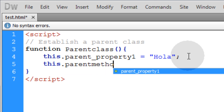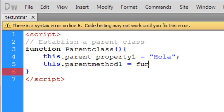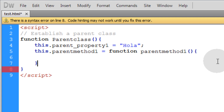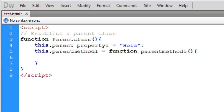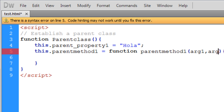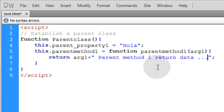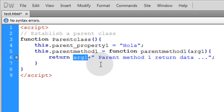We'll say this.parent_property_one is equal to the string 'hola'. Now let's say this.parent_method_one is equal to a function. In between the parentheses we'll scoop up any dynamic arguments being sent into this method as argument_one. You can have argument_two, argument_three, however many you want. As return data we'll type return arg_one concatenated with the string 'parent method one return data'.